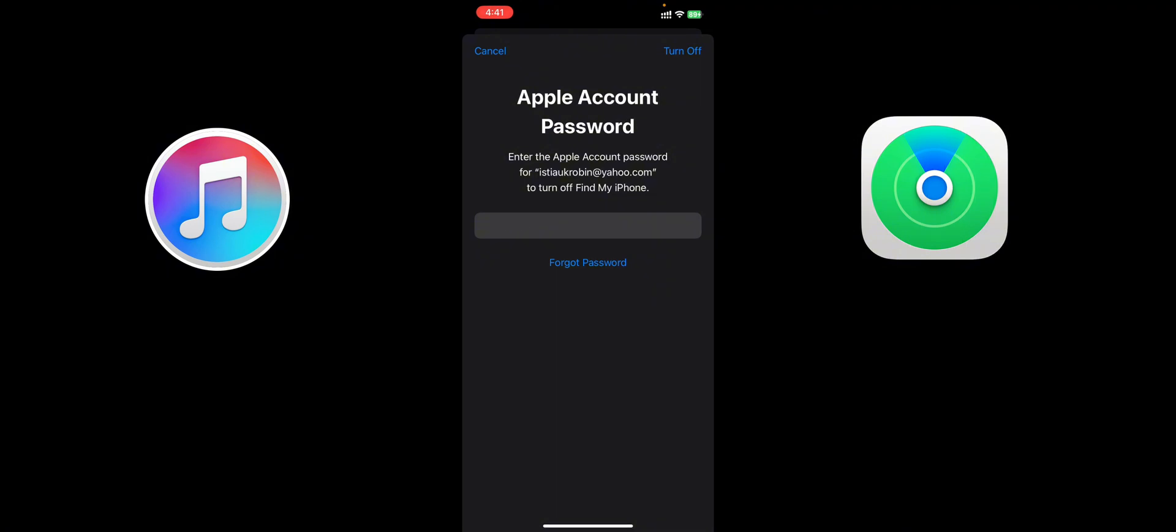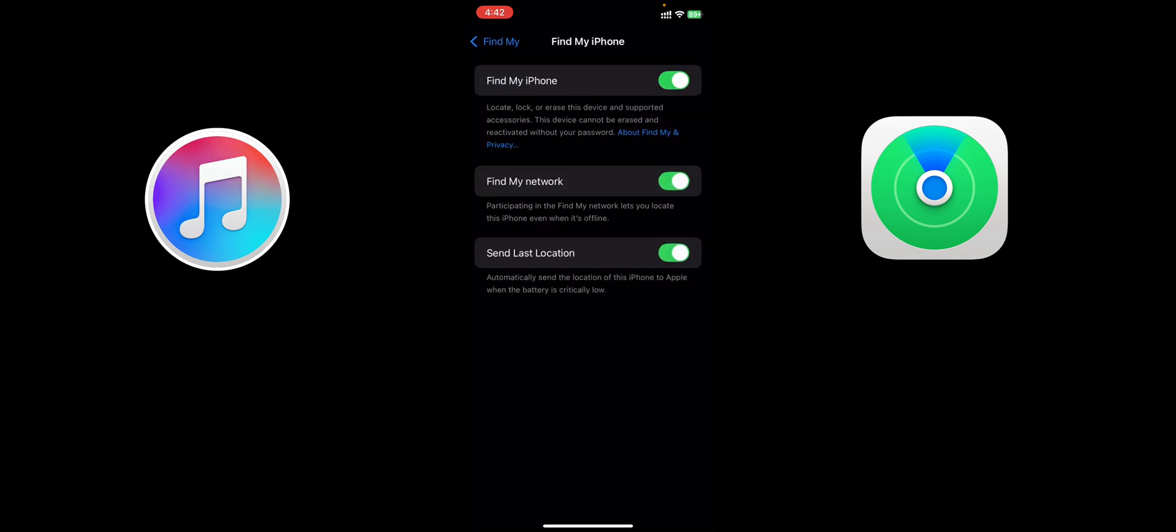So that's the whole thing. Now you can turn off Find My iPhone from here and don't forget to turn it on when your work is all done. So I'm not going to turn it off right now.